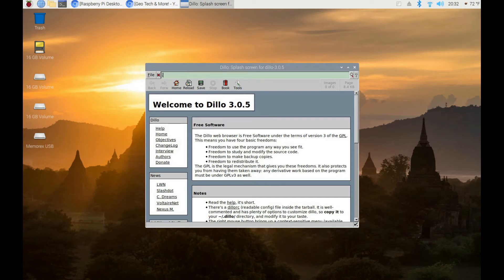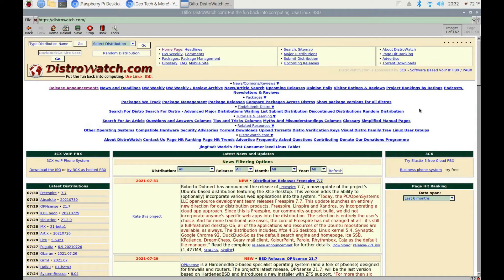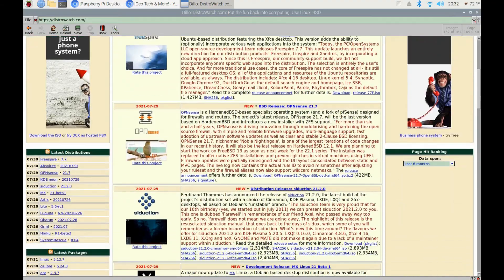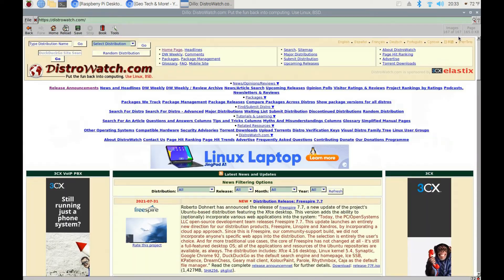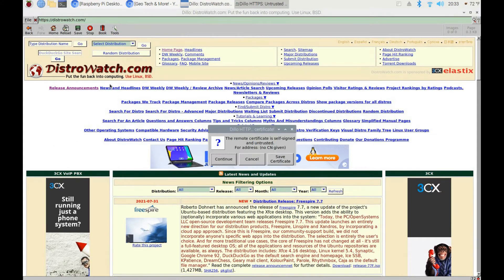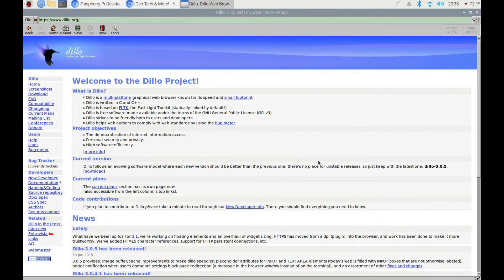Dillo doesn't run YouTube or anything multimedia, but you can check out and read websites and it loads pretty fast. Here's DistroWatch, where you can download many Linux or BSD-based distributions. Dillo is a great secondary backup browser if you want to browse the web without any multimedia — just for reading websites. If you're running Ubuntu, Fedora, or Red Hat you can install Dillo from the package manager.